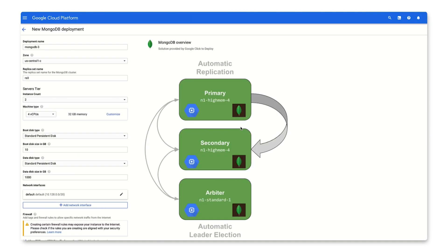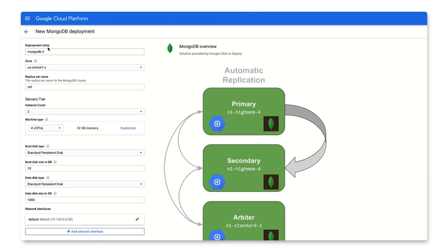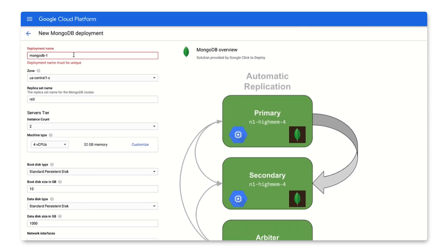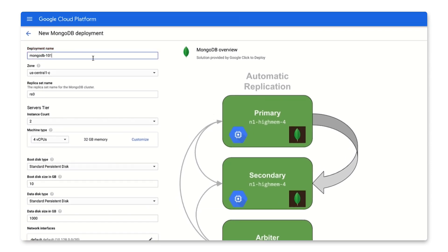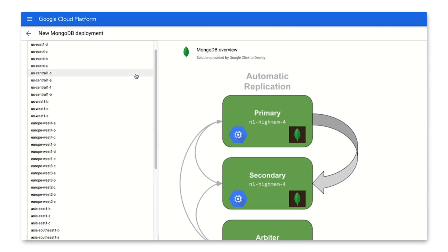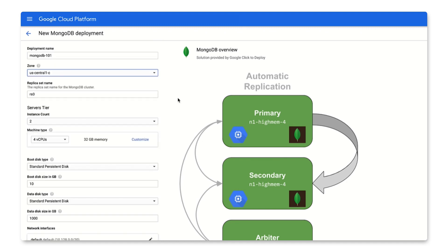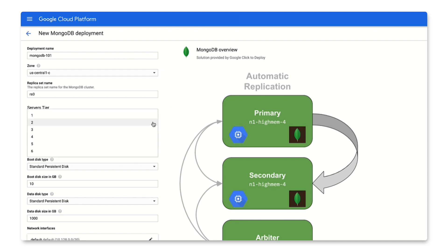Now we get to choose some important specifications for our deployment. We'll start by naming our deployment for this video. We will name it mongodb-101. We'll choose the zone. For this tutorial, I'll keep the default zone. Then you can decide on server size for this deployment, which is how many servers you want to deploy. I'll choose one.